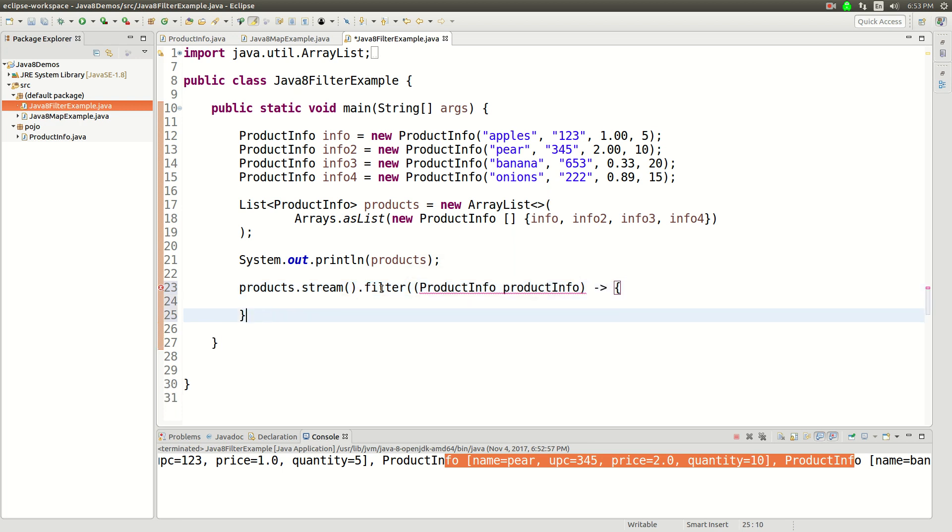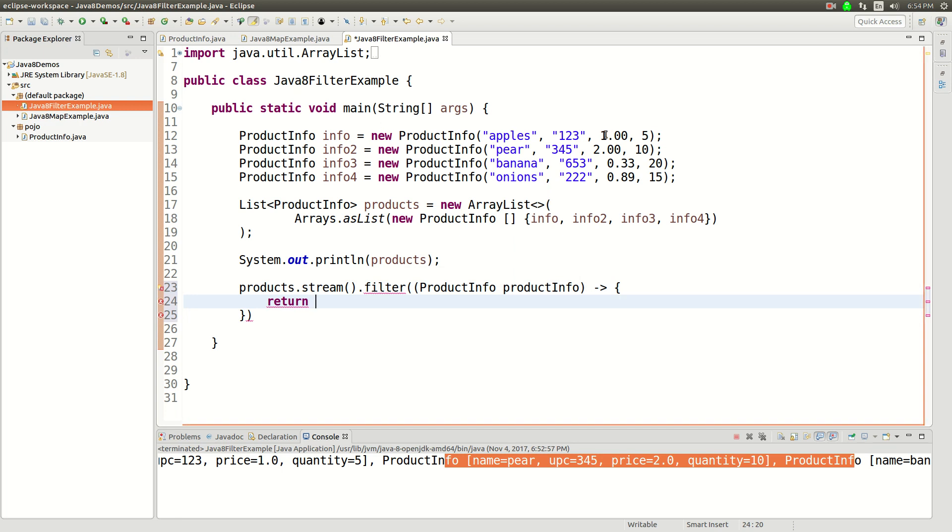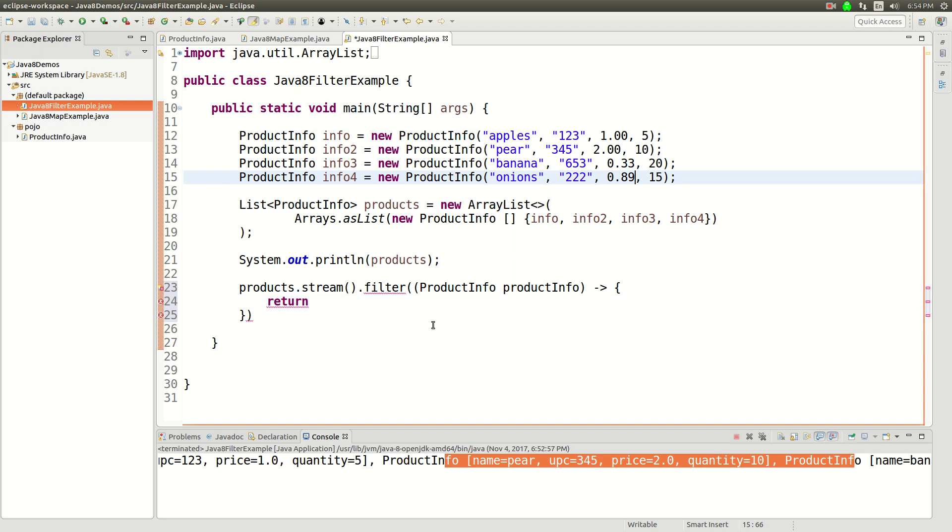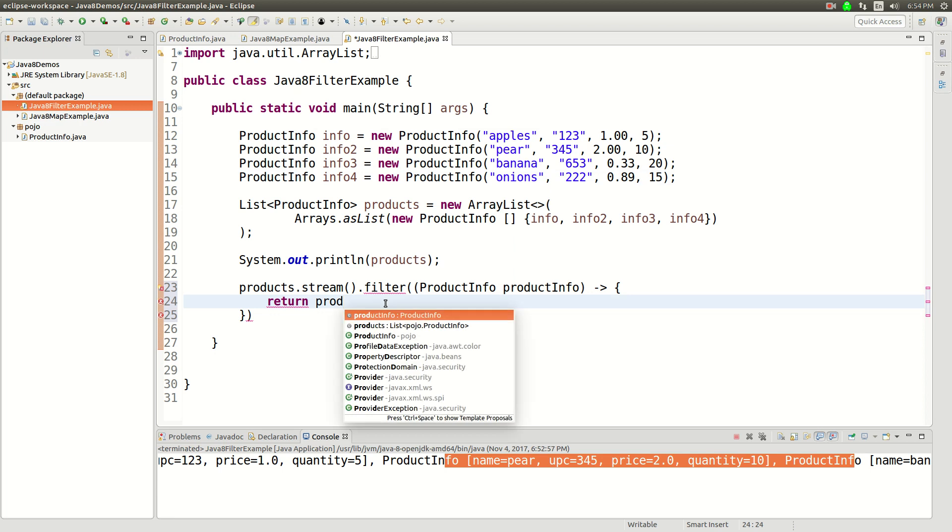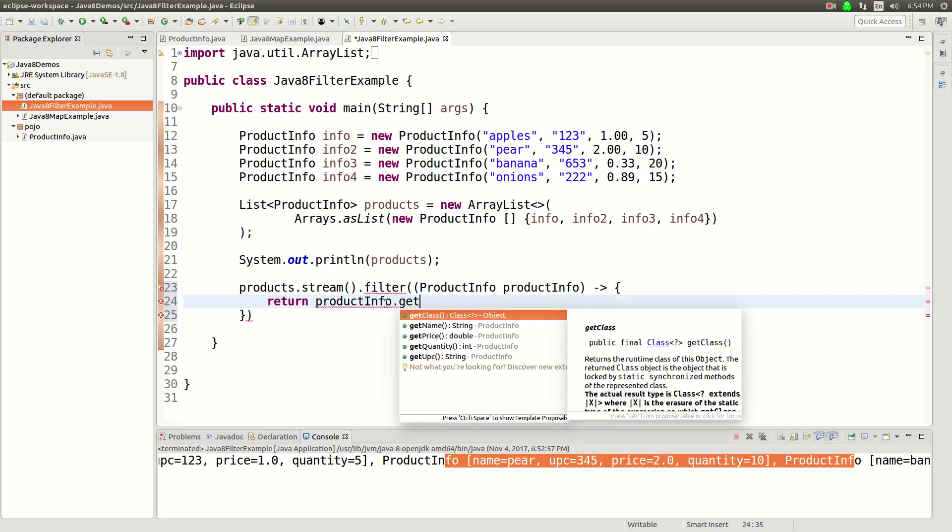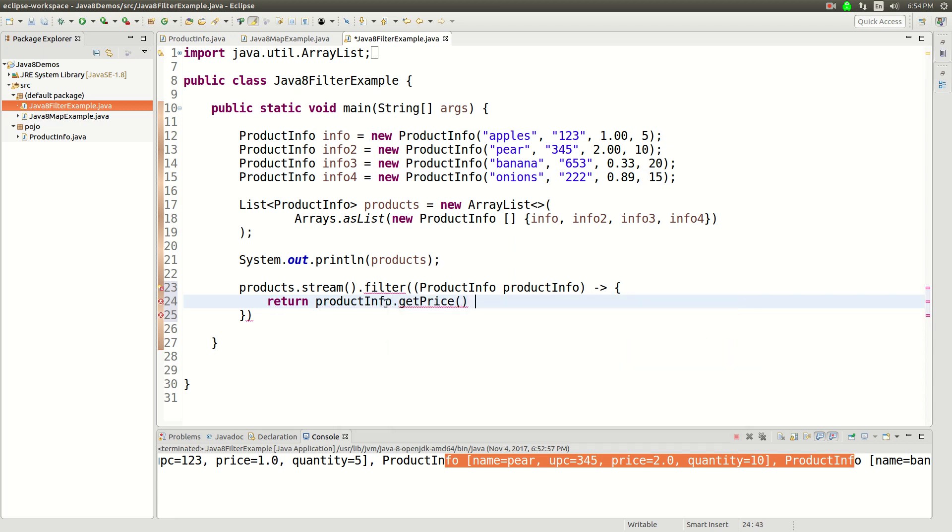And then I'm going to return, I'm going to look for only cheap products. How about that? So we'll say any product that is less than a dollar, we're going to return. So I'll return productInfo.getPrice is less than 1.00.